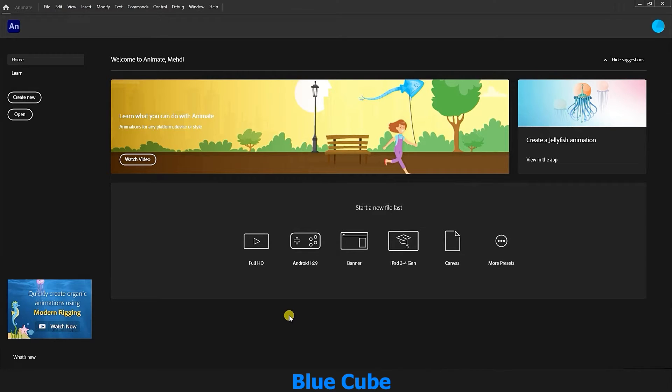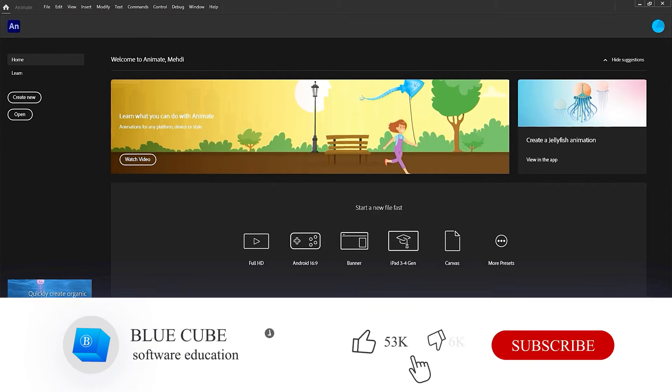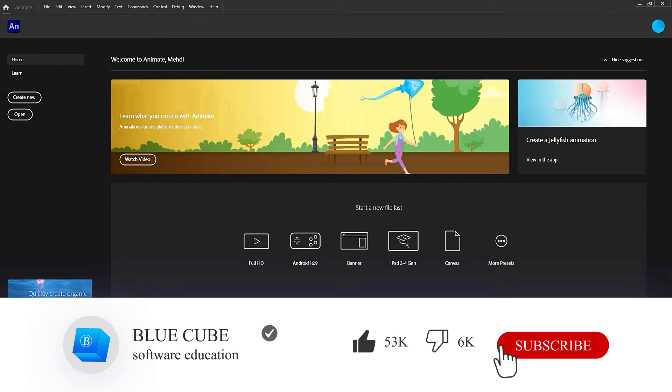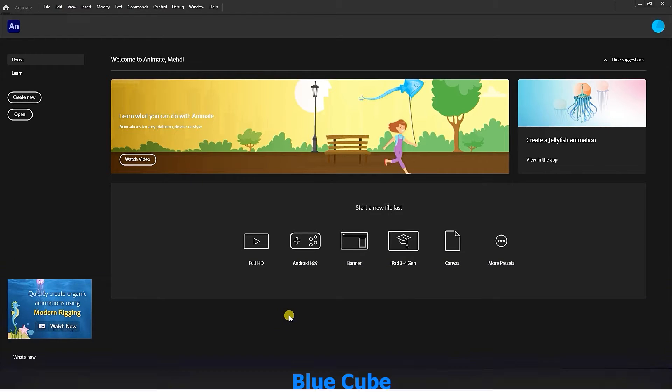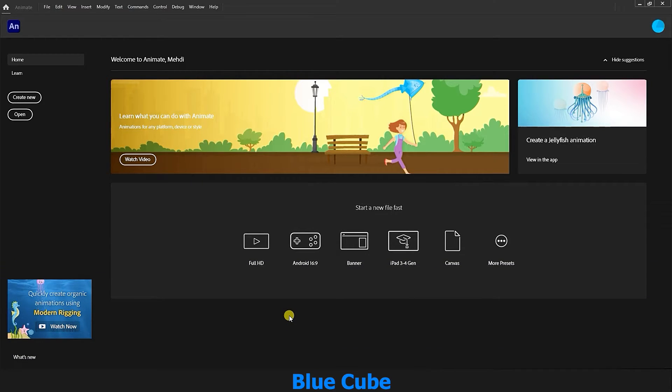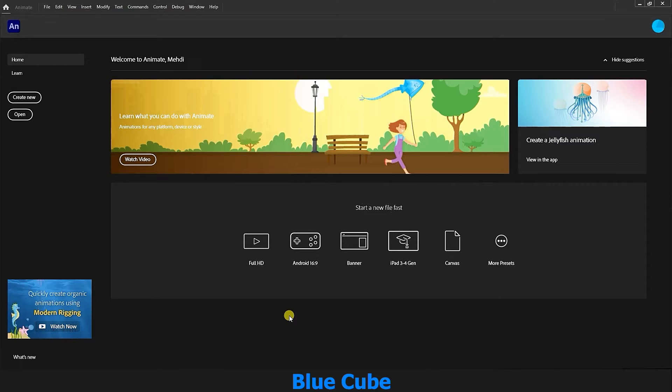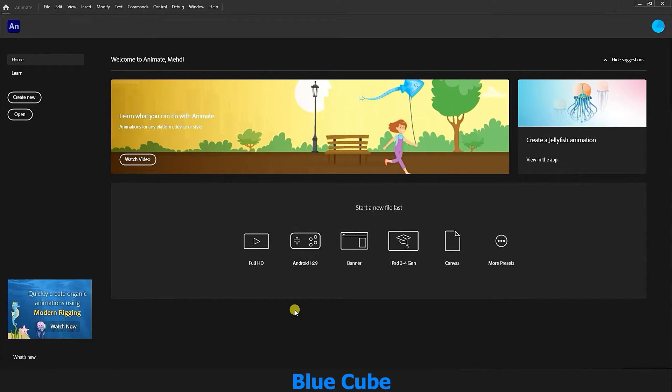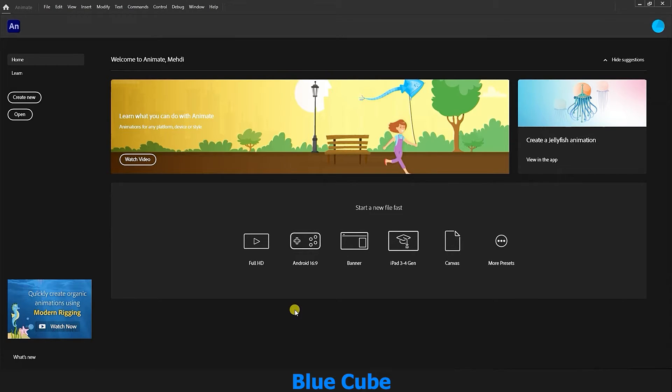Greetings to all my dear friends and followers of the BlueCube YouTube channel. I am Arash Adder and this is the first lesson of the Adobe Animate software training course from 0 to 100. In this video, you will get acquainted with the software environment, creating a new document, and document settings. Before starting the training, if you haven't subscribed to my channel yet, be sure to click the subscribe button below the video and like the video.